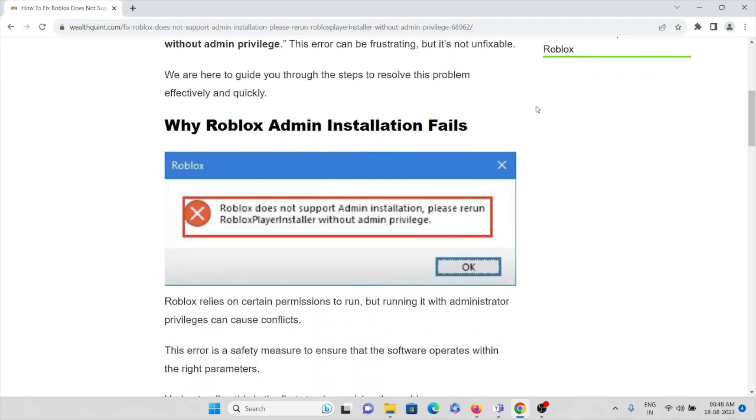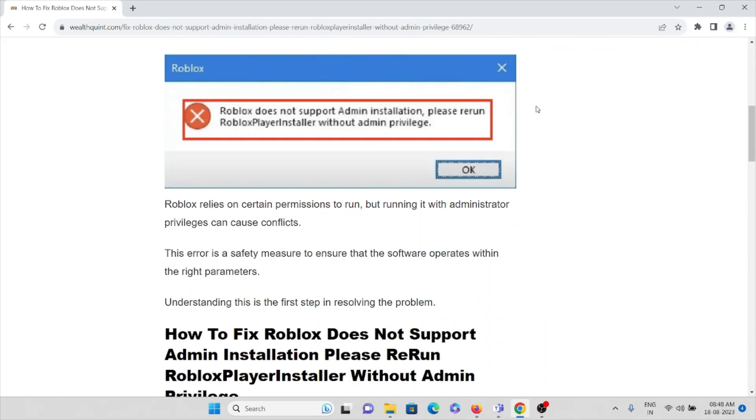Let's see why Roblox admin installation fails. Roblox relies on certain permissions to run, but running it with administrator privileges can cause complaints. This error is a safety measure to ensure that the software operates within the right parameters.